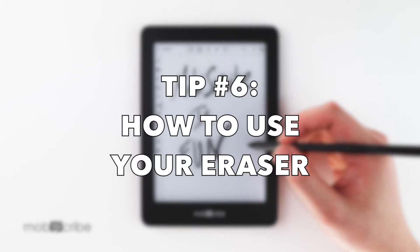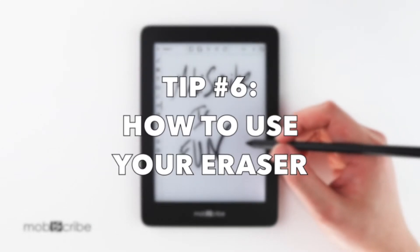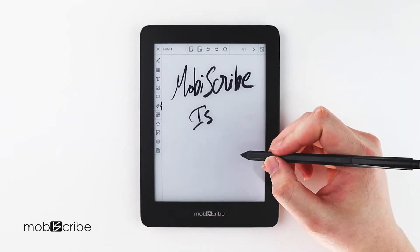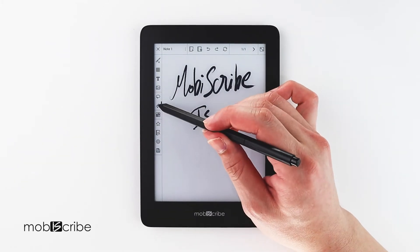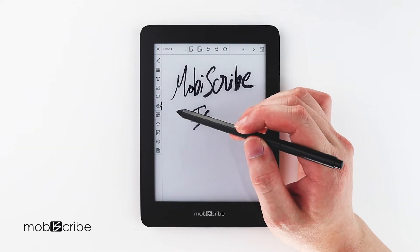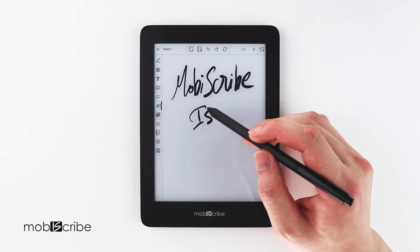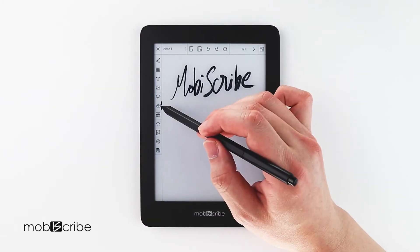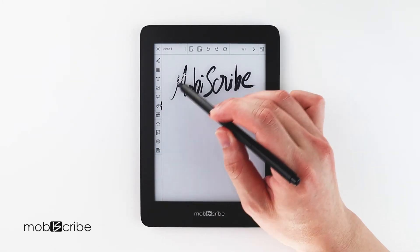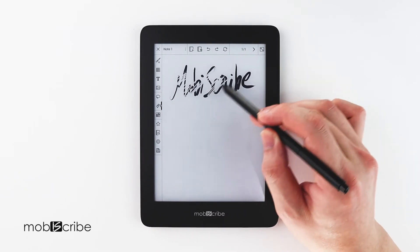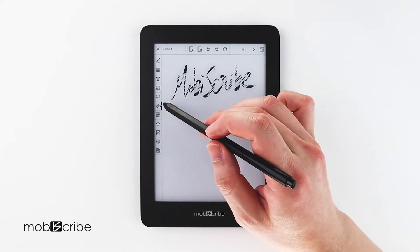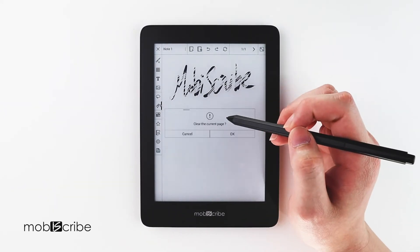Tip number six: using the eraser on your Mobiscribe. You can flip your stylus and use the back end to erase. Or you can select the eraser icon to switch between erasing everything you touch and spot erasing. The first option is the regular eraser — whatever it touches it will erase. The second option is spot erasing, which erases tiny imperfections in your writing and only erases where you touch, not the whole line. The third option is to erase the whole page.